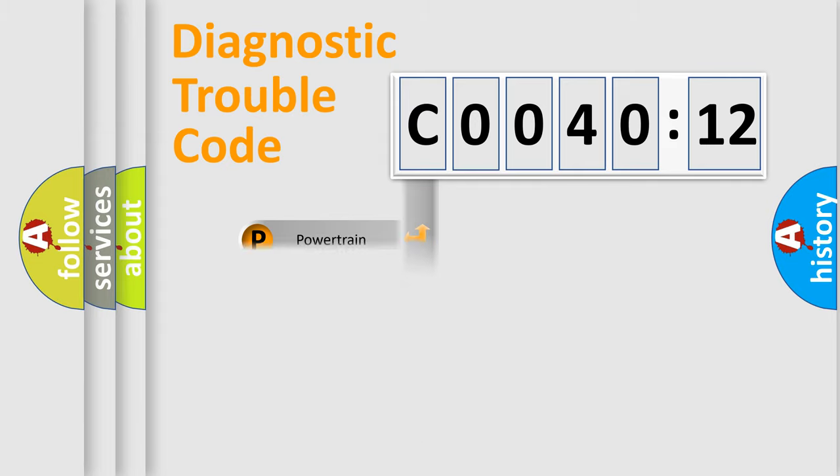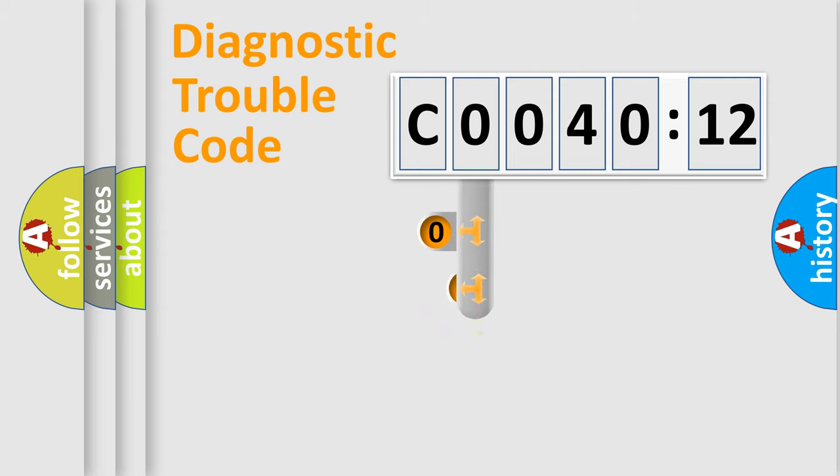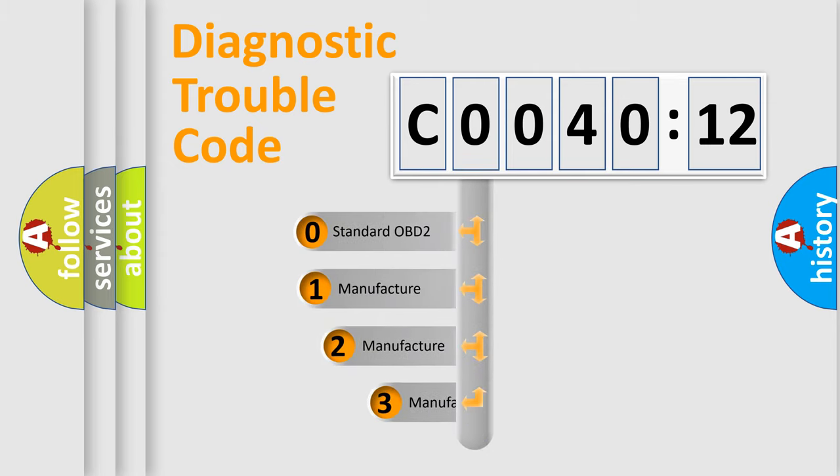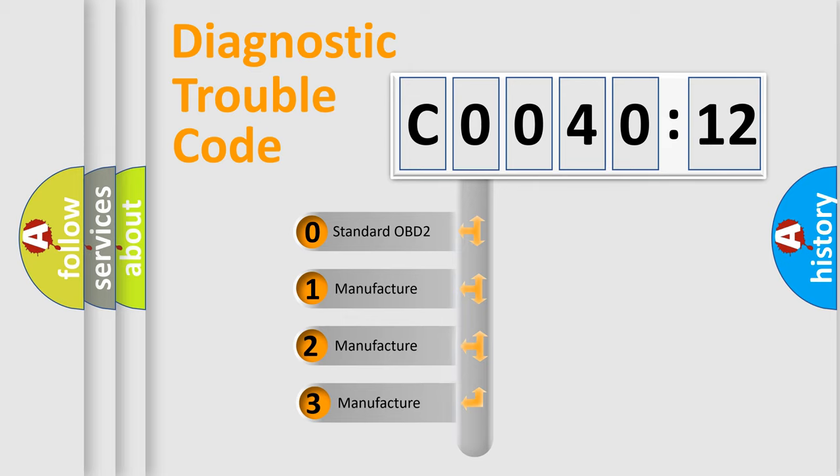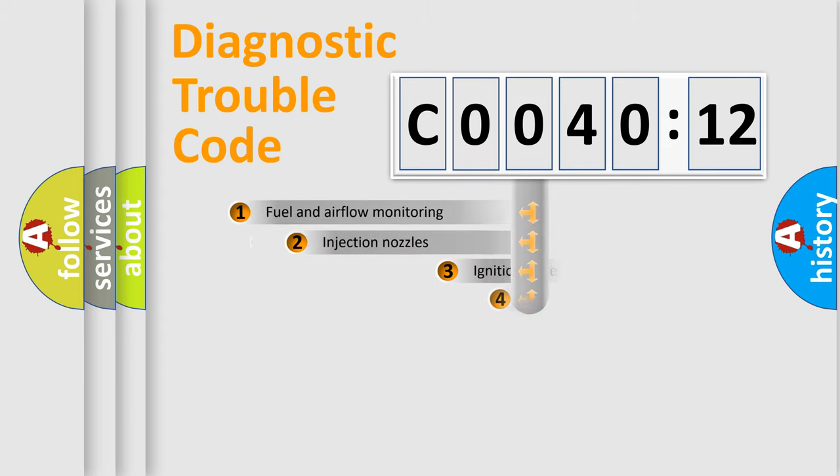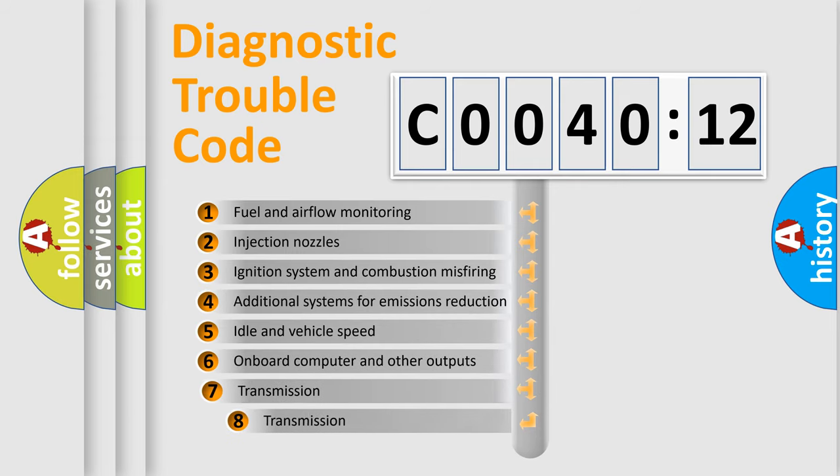Powertrain, Body, Chassis, Network. This distribution is defined in the first character code. If the second character is expressed as 0, it is a standardized error. In the case of numbers 1, 2, 3, it is a manufacturer-specific expression of the car-specific error.